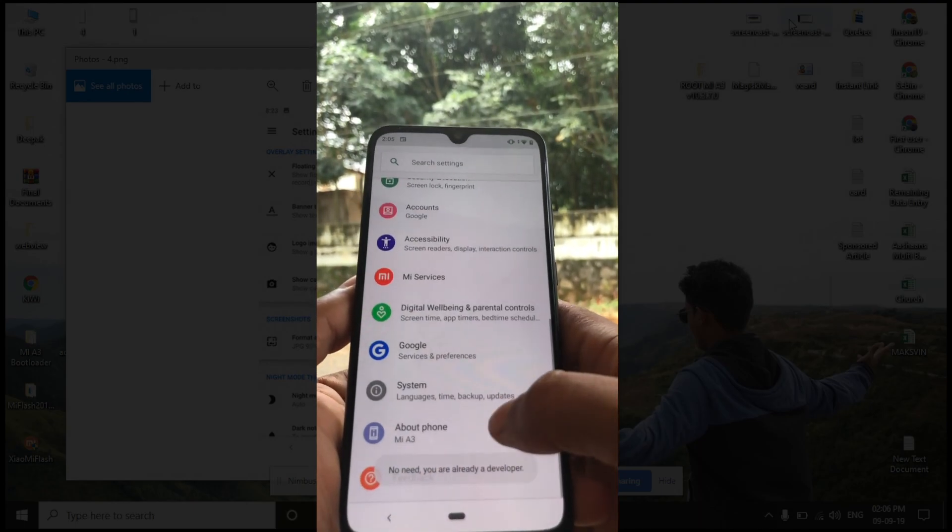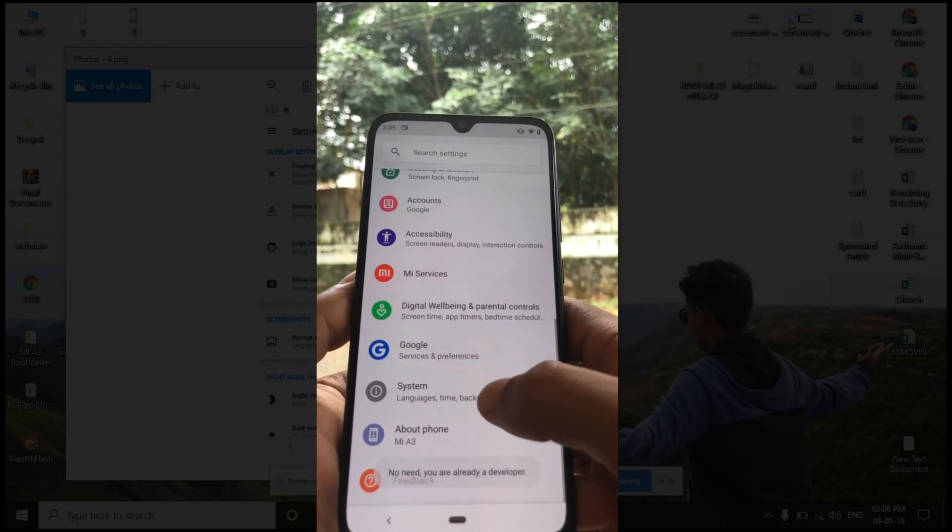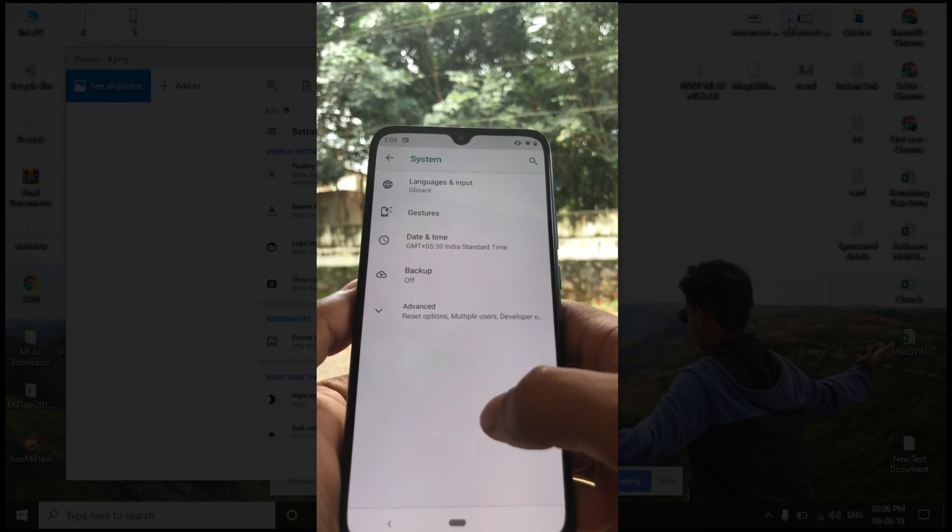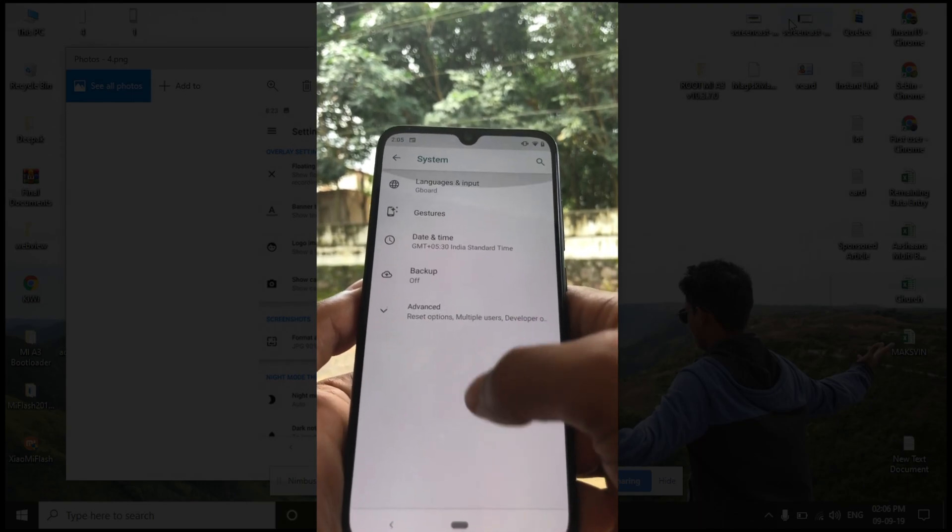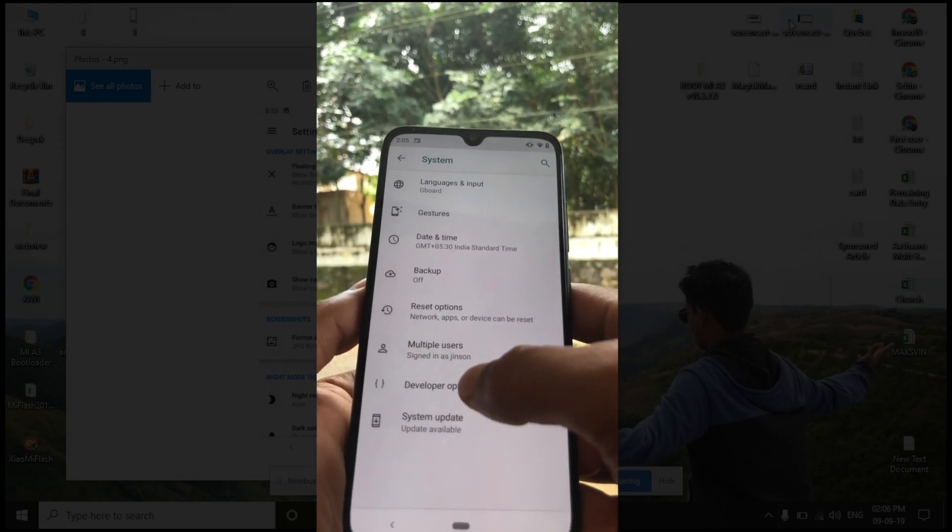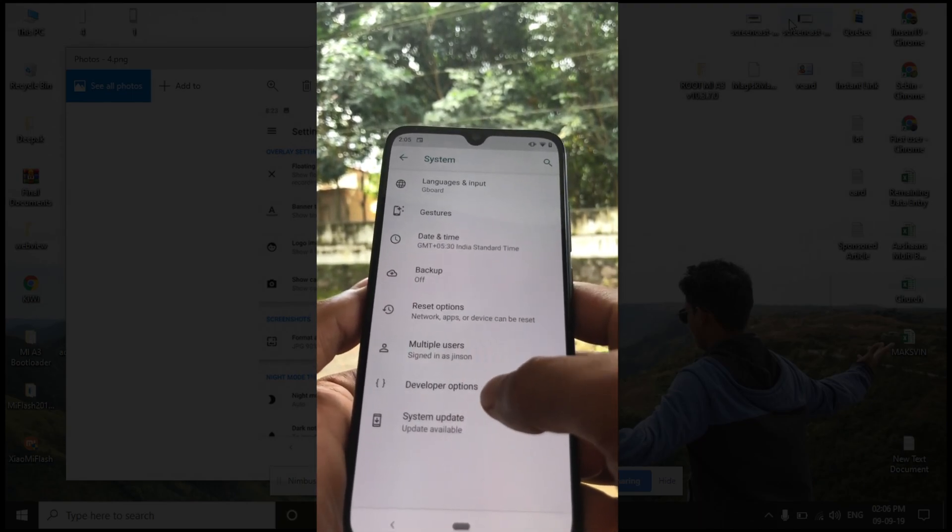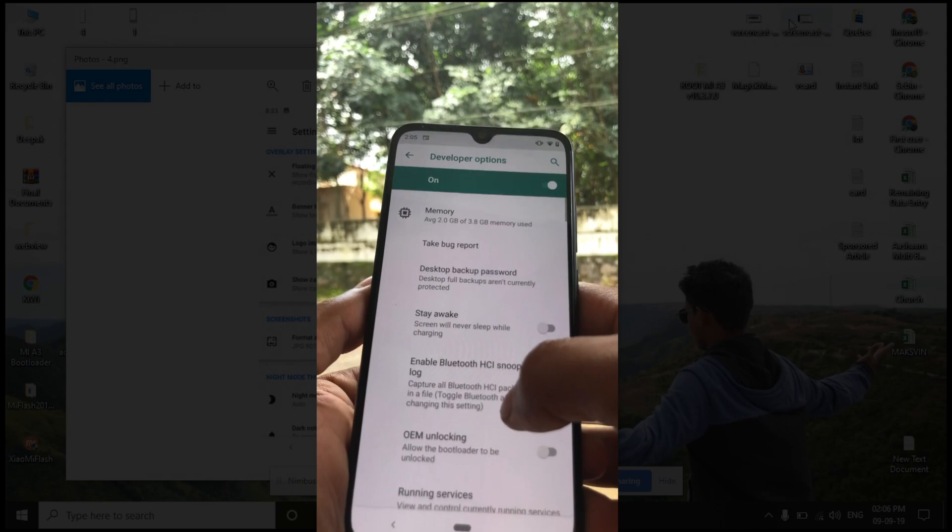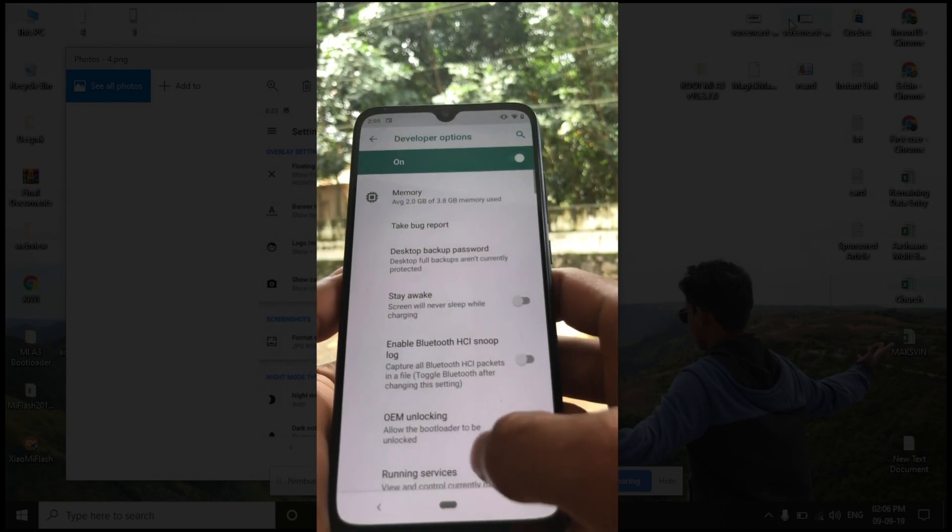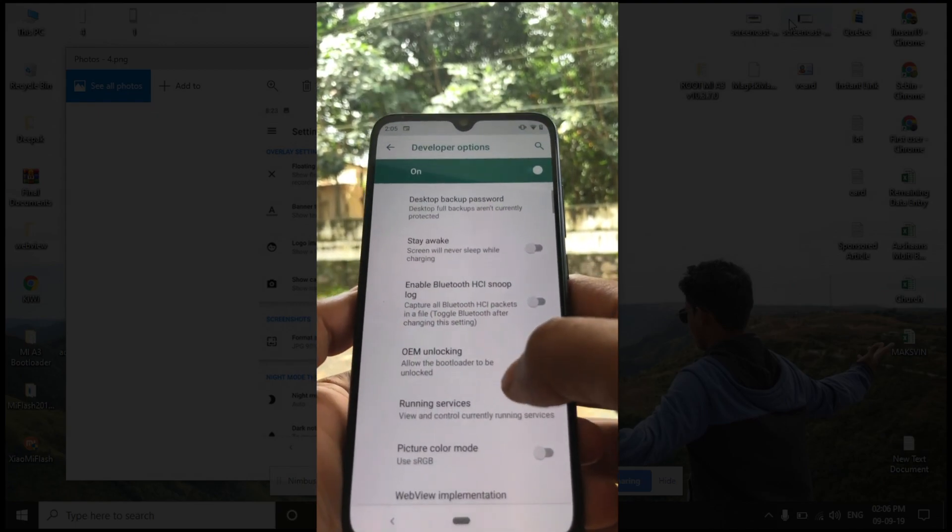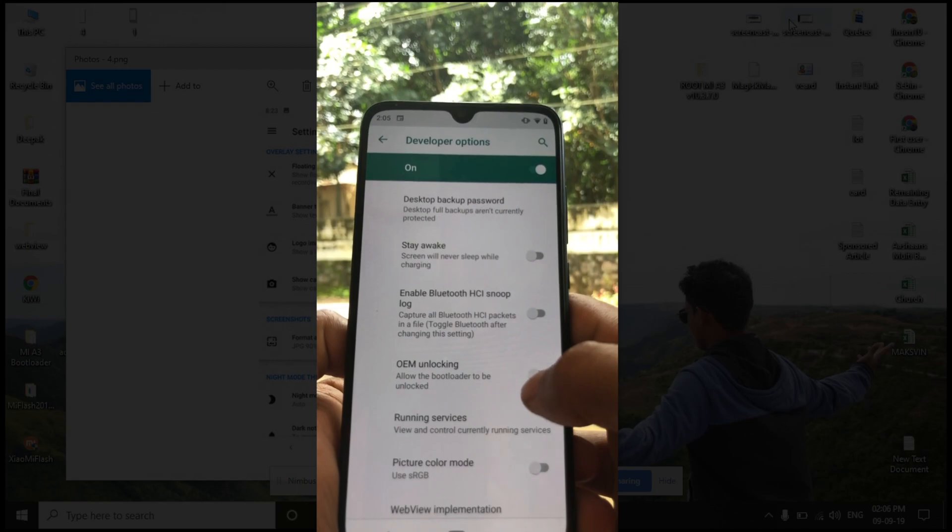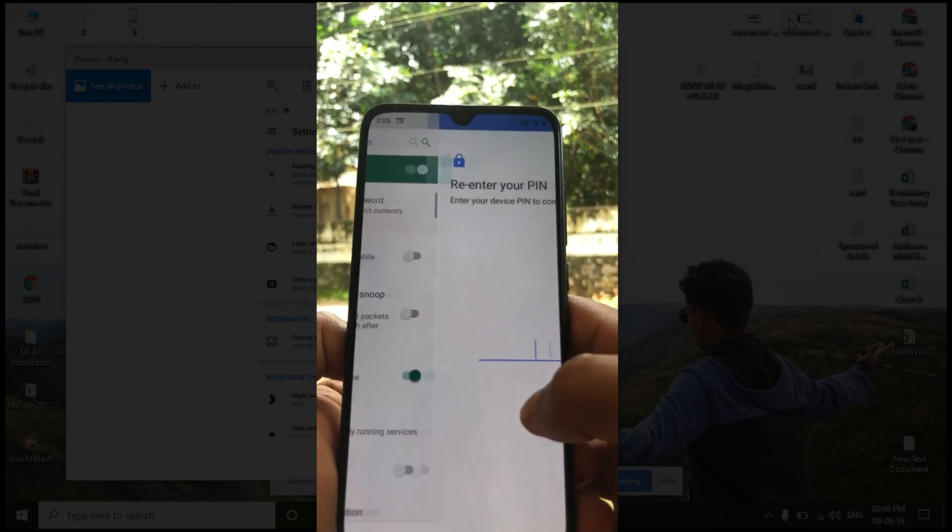If you enabled the developer option, go back to settings, click on system option, then click on the advanced option. From there you can choose the developer options. Under the developer options you have to enable two other features: one is OEM unlocking and the other one is USB debugging.